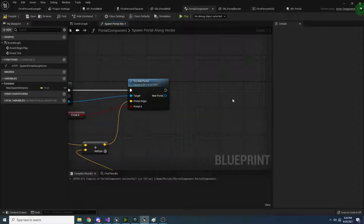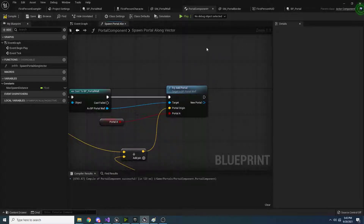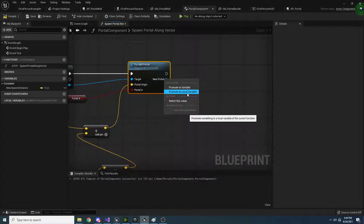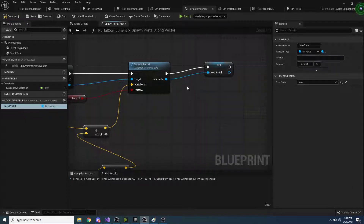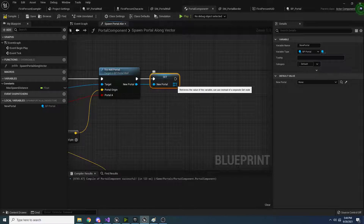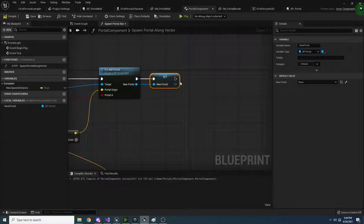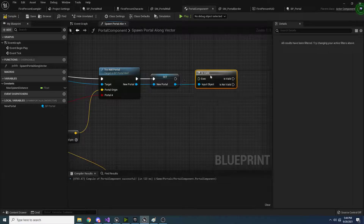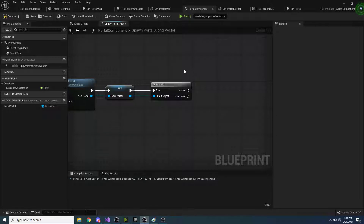Welcome to part three of the portal tutorial. Let's go to our portal component and into the spawn portal along vector function. Our triad portal function now returns to us the new portal that's spawned. Let's right click and promote to a local variable, and call it 'new portal'. We first want to make sure this new portal is valid, because it could have not spawned if there was no more room on the wall. So we'll say 'is valid', and if it is valid, we want to tell this new portal that it's linked to the other portal in the world if there is one.